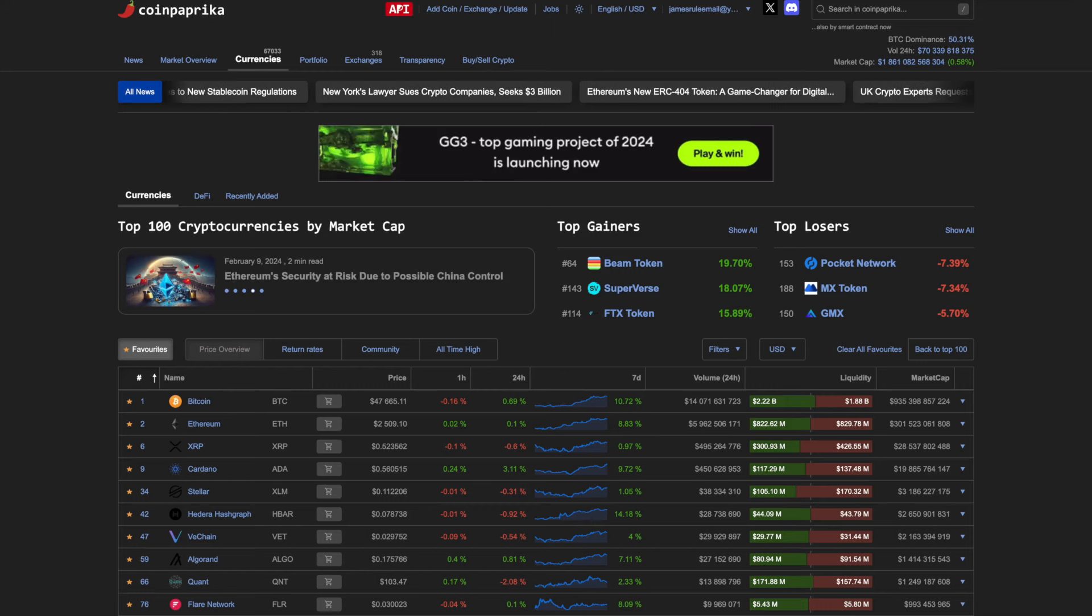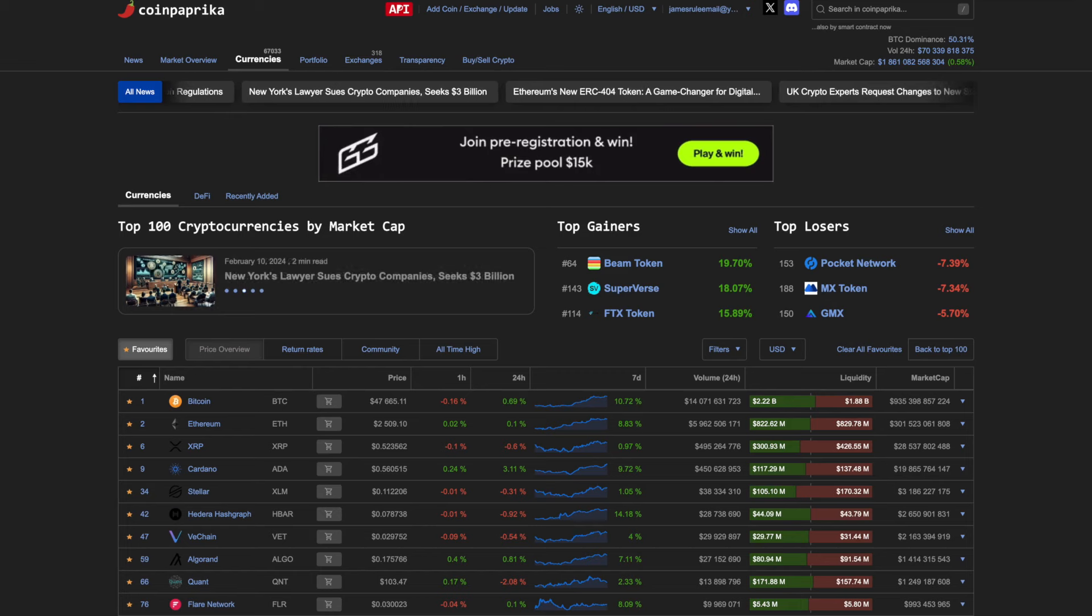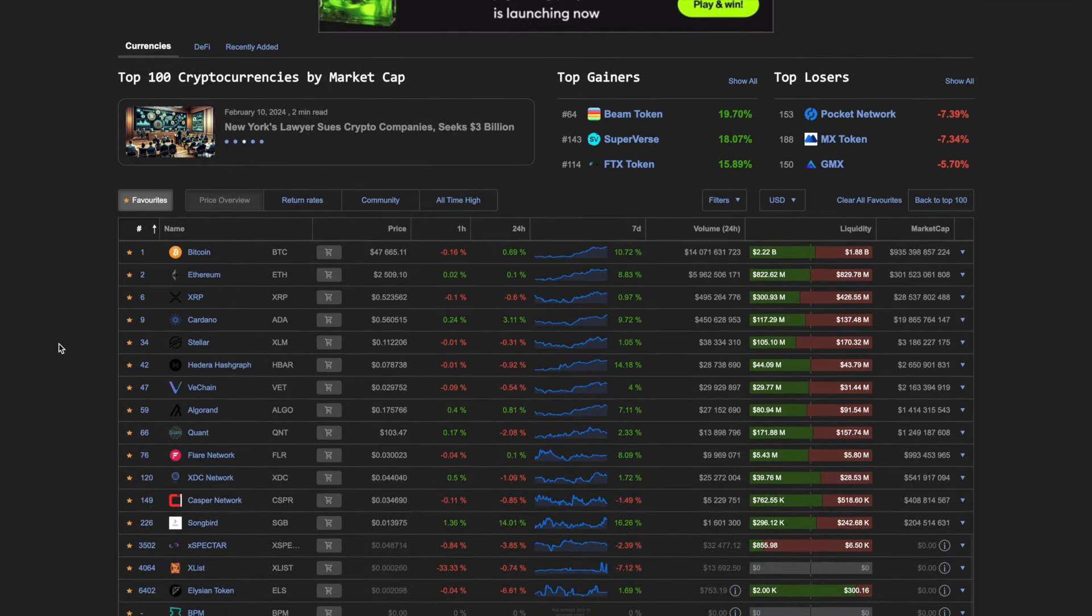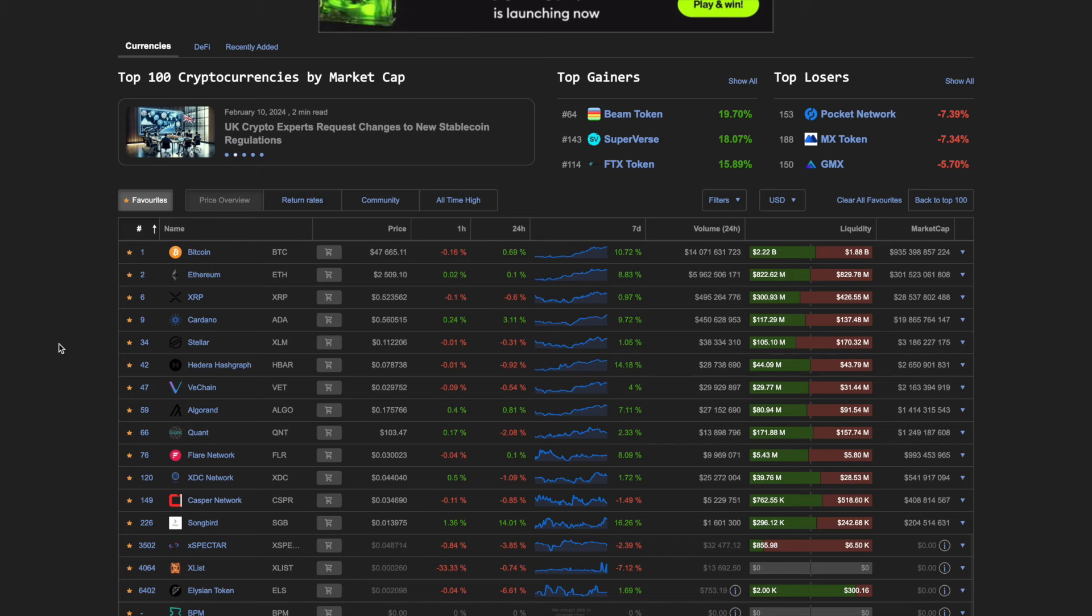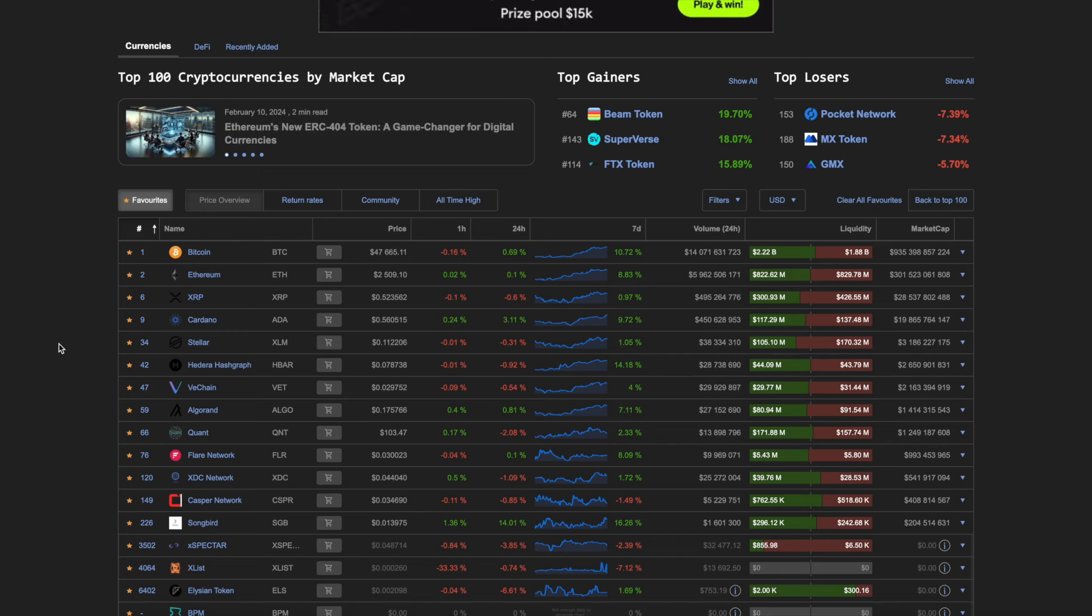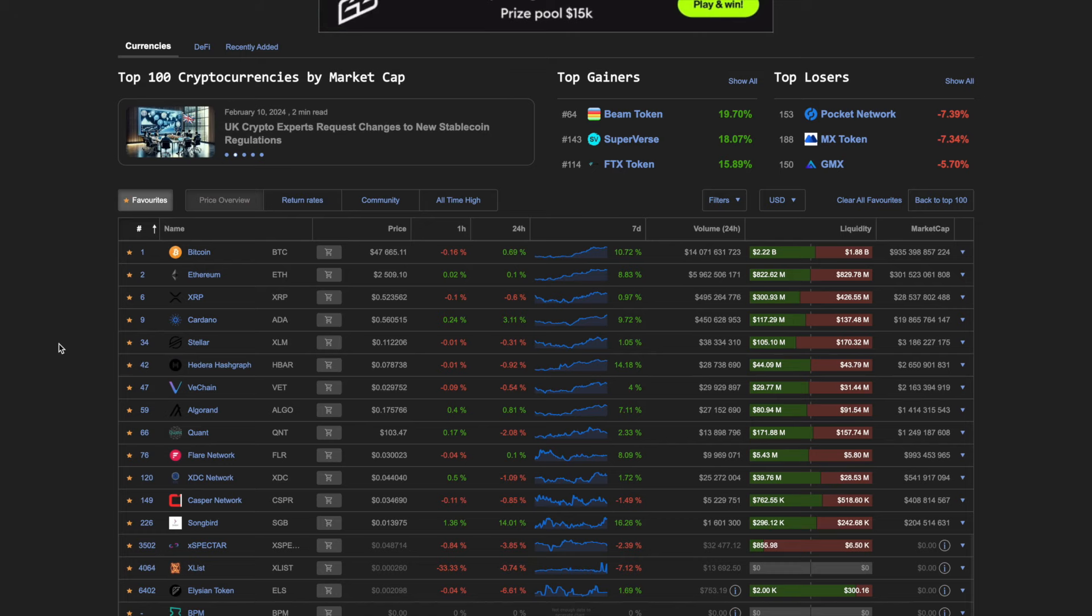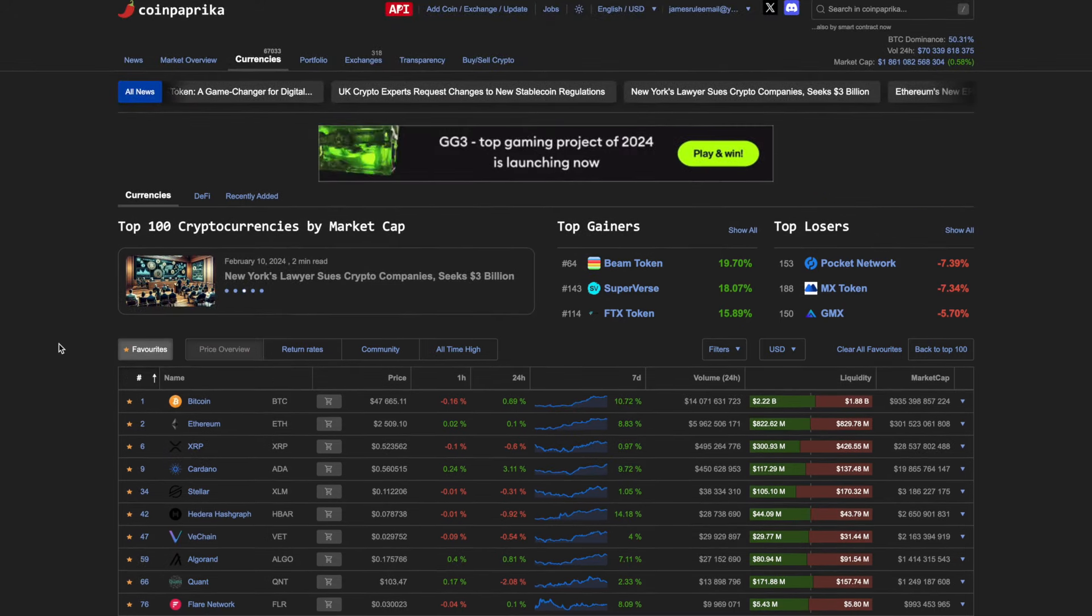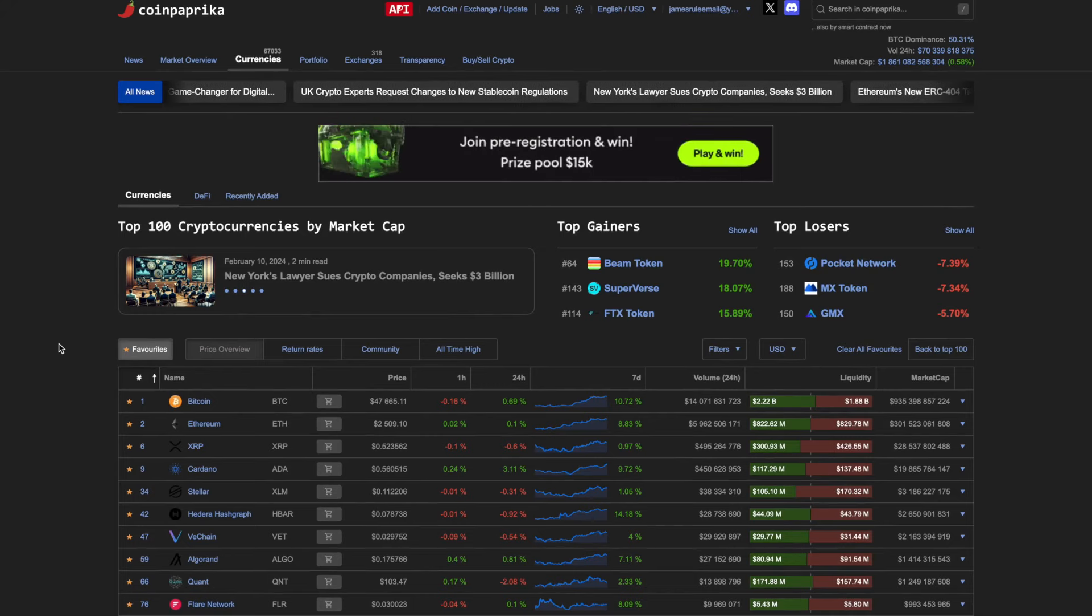Coinpaprika.com, total market cap 1.861 trillion dollars. Bitcoin at 47,665, Ethereum a little over 2,500, XRP is around 52.3 cents. You got Cardano, Stellar, HBAR, VeChain, Algo, Flare Network 3 cents, Songbird almost 1.4 cents. I'm really excited about those projects.